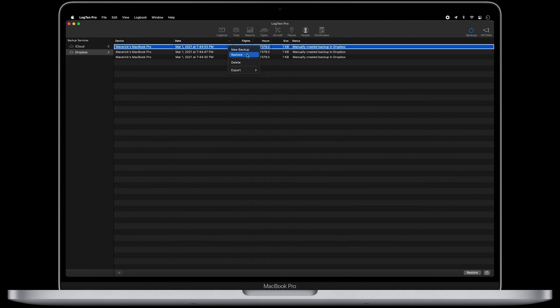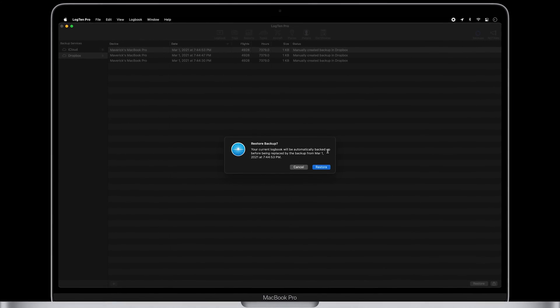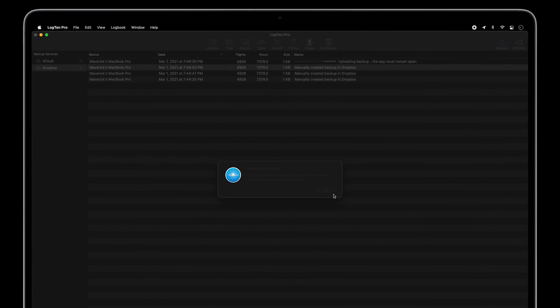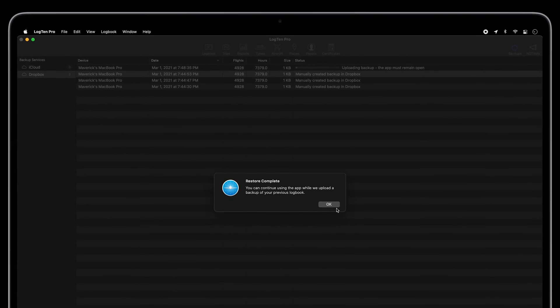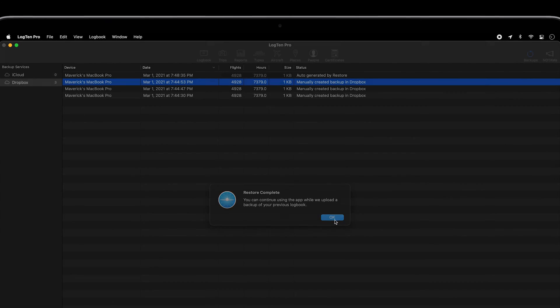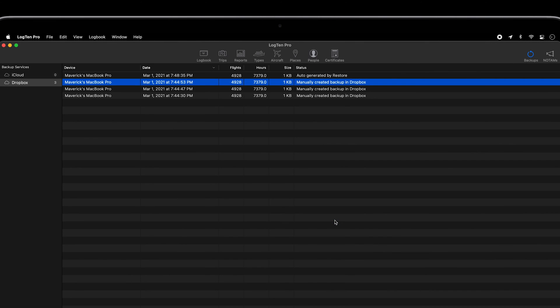It's important to note that when a logbook is restored via a backup, LogTen Pro automatically creates a new backup of your existing data before replacing the data with the backup.